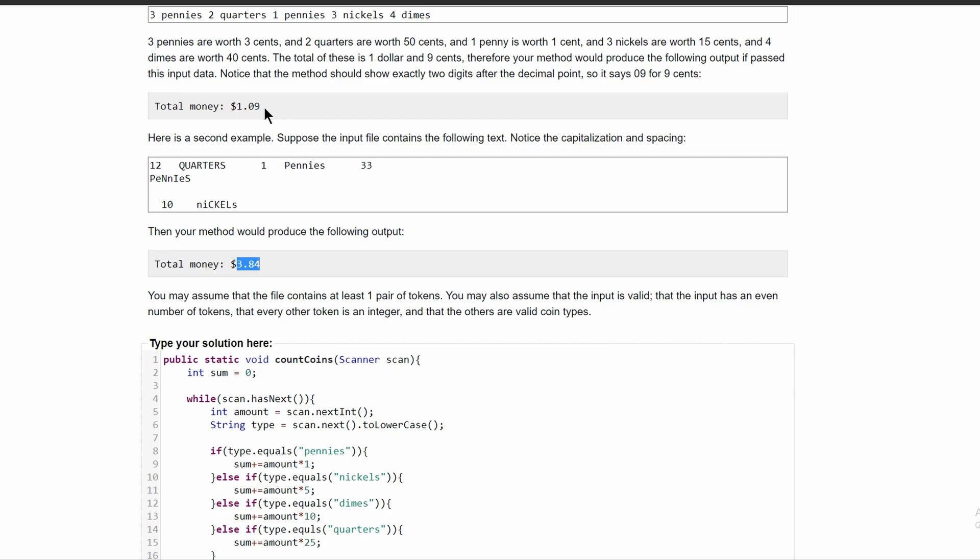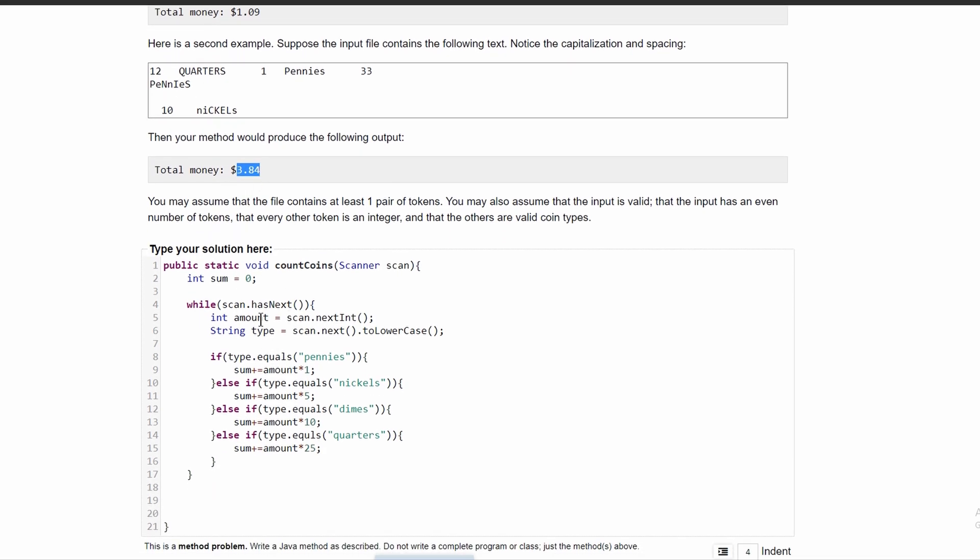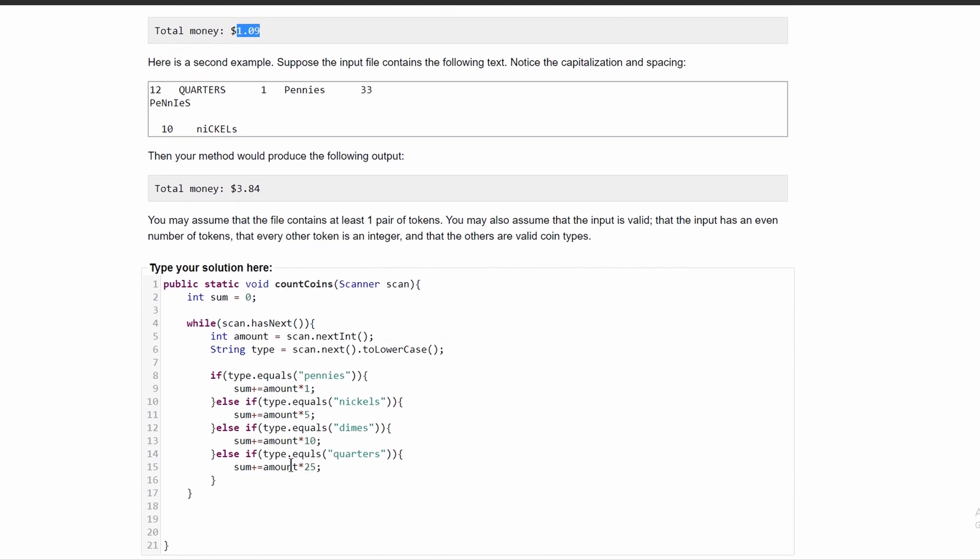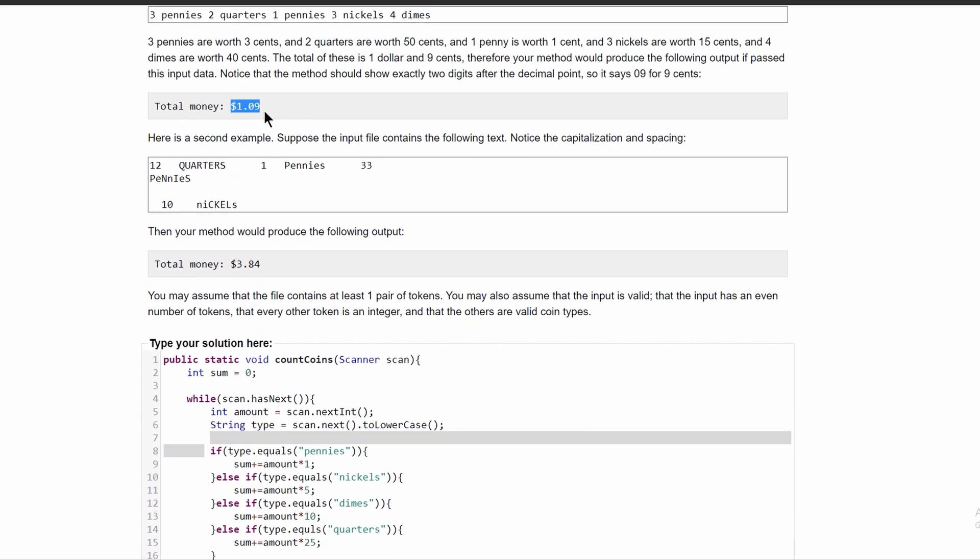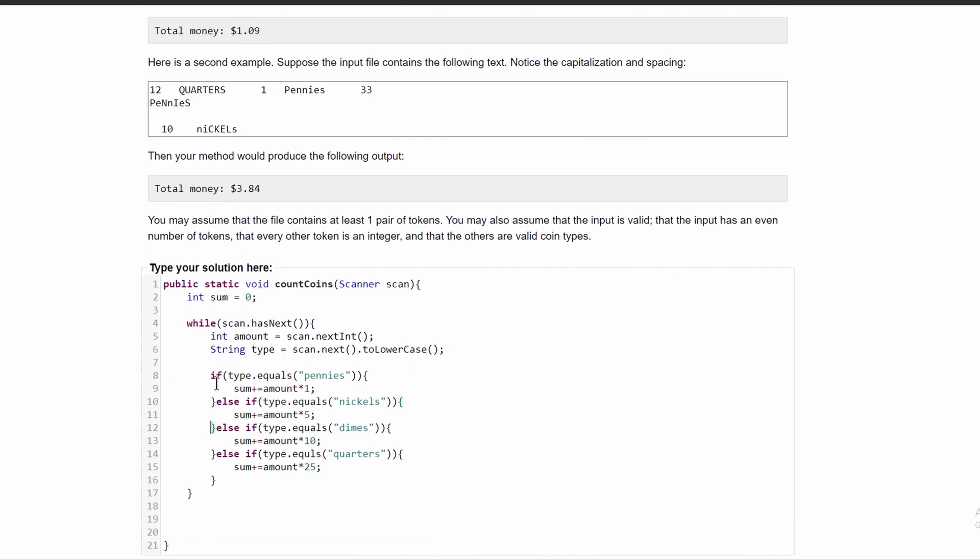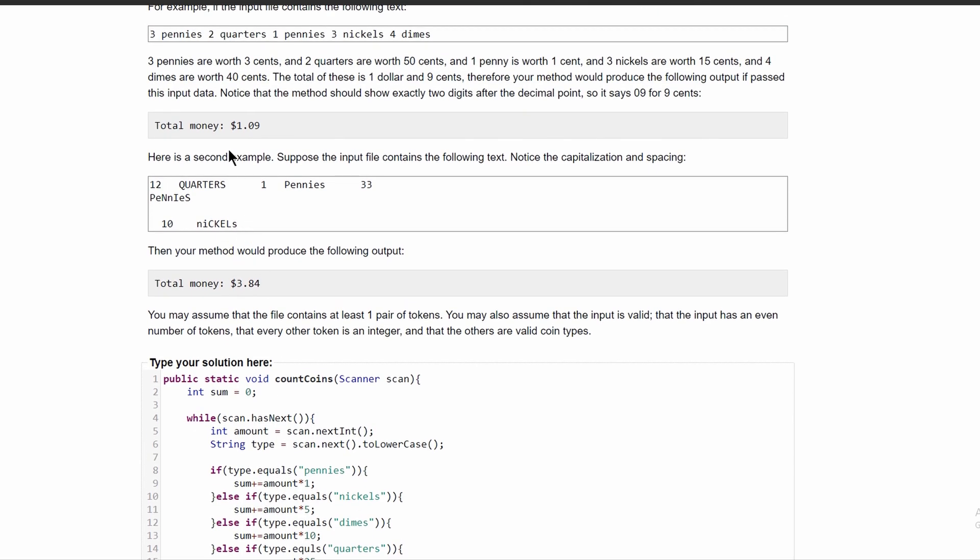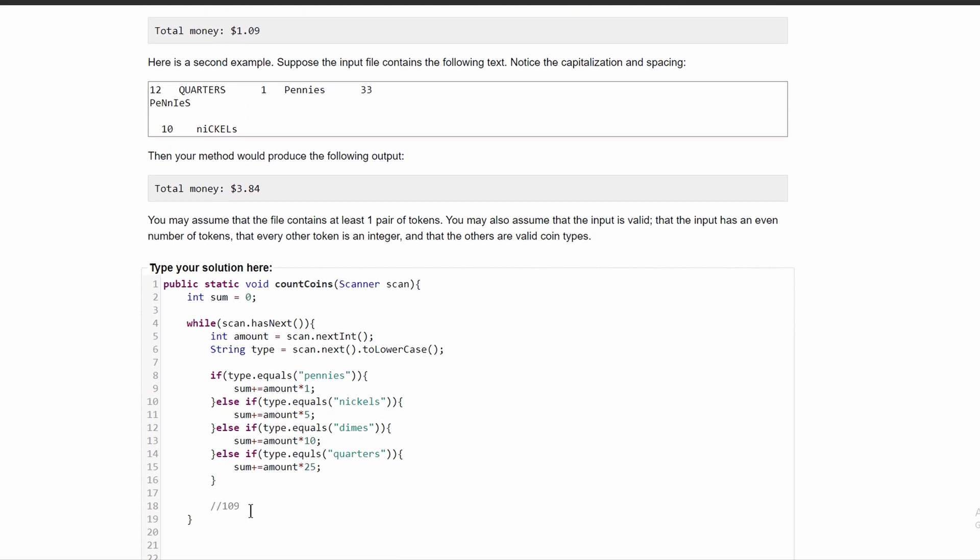So if our modulus of 109, which would be if we use 109, for example, and we ran it through our code, we would get 109 like this.